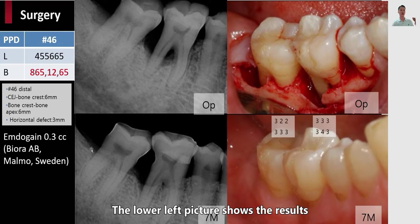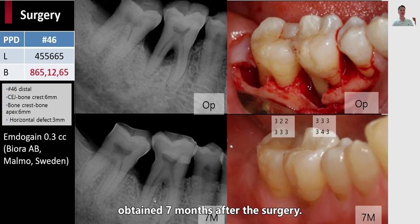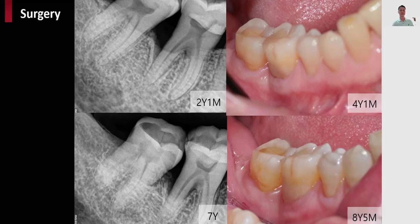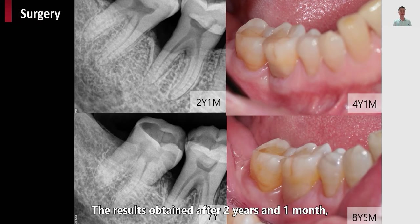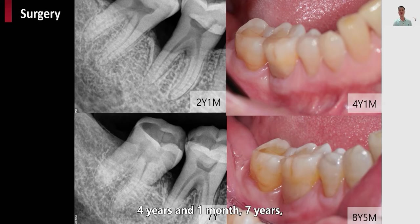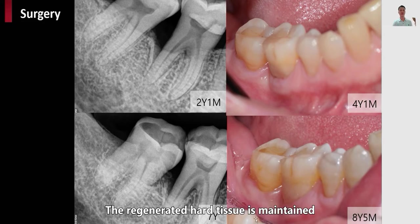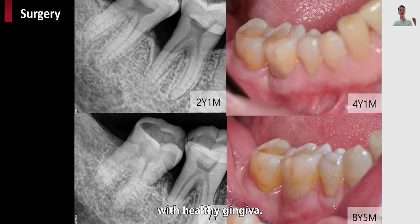The lower left picture shows the result obtained 7 months after surgery. Clinical photograph is shown on the lower right area. These results were obtained after 2 years and 1 month, 4 years and 1 month, 7 years, and 8 years and 5 months after surgery. The regenerated hard tissue was maintained with healthy gingiva.